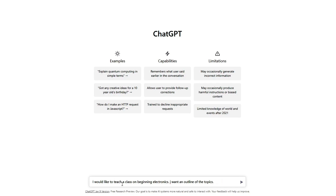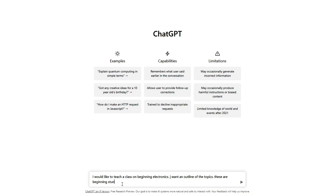Since these are beginning students, topics might include transistors, op amps, DDL, how to design circuits, and data sheets.